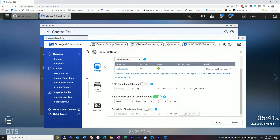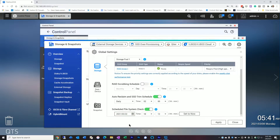This particular device has no SSDs, even though the trim is scheduled. The last thing I want to talk about in this section is the file system check. Most of the time you don't need to do that, but if you want to run one, it doesn't take that long. You can set it to run at a certain time or run it now. It's an option, not a requirement.